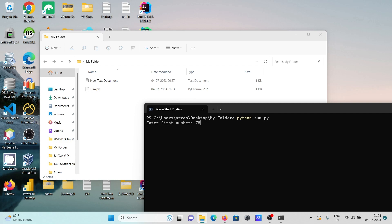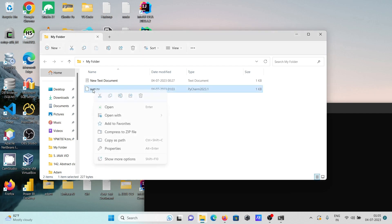The program is asking to enter the first number and second number. The sum of 78 and 54 is 132, and it's displaying. Now let's do some modification.